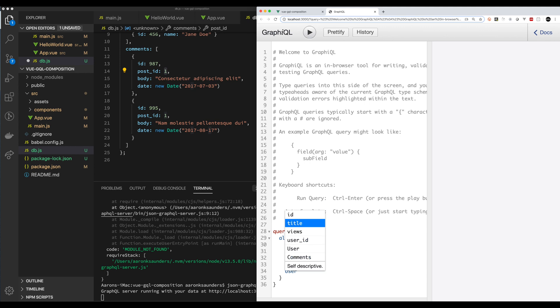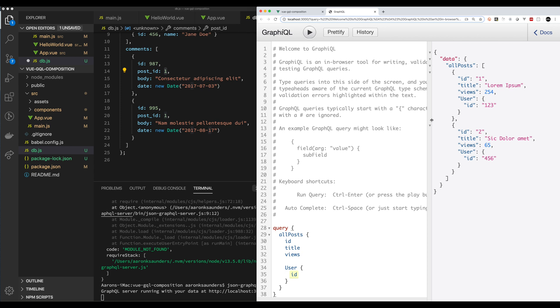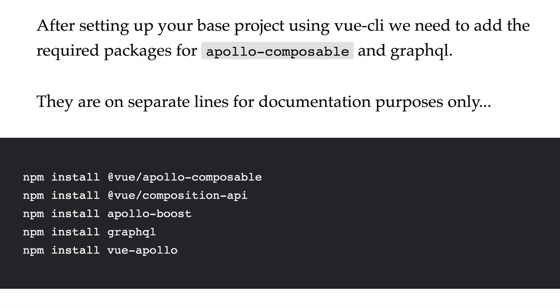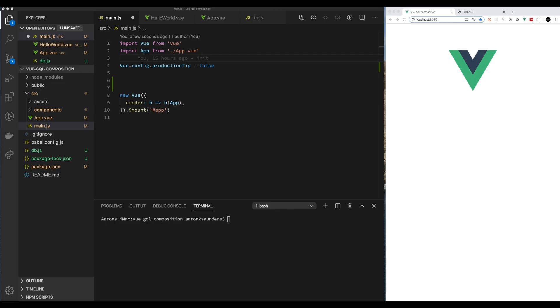This is pretty much how you get the database set up. The next step is we're actually going to get the main.js configured properly. Part of that is making sure you have the right libraries installed — I've already pre-installed them to save us some time. Now I'm inside of my main.js, and the first thing I want to do is start loading in the necessary libraries to get GraphQL and Apollo Composables functioning properly.